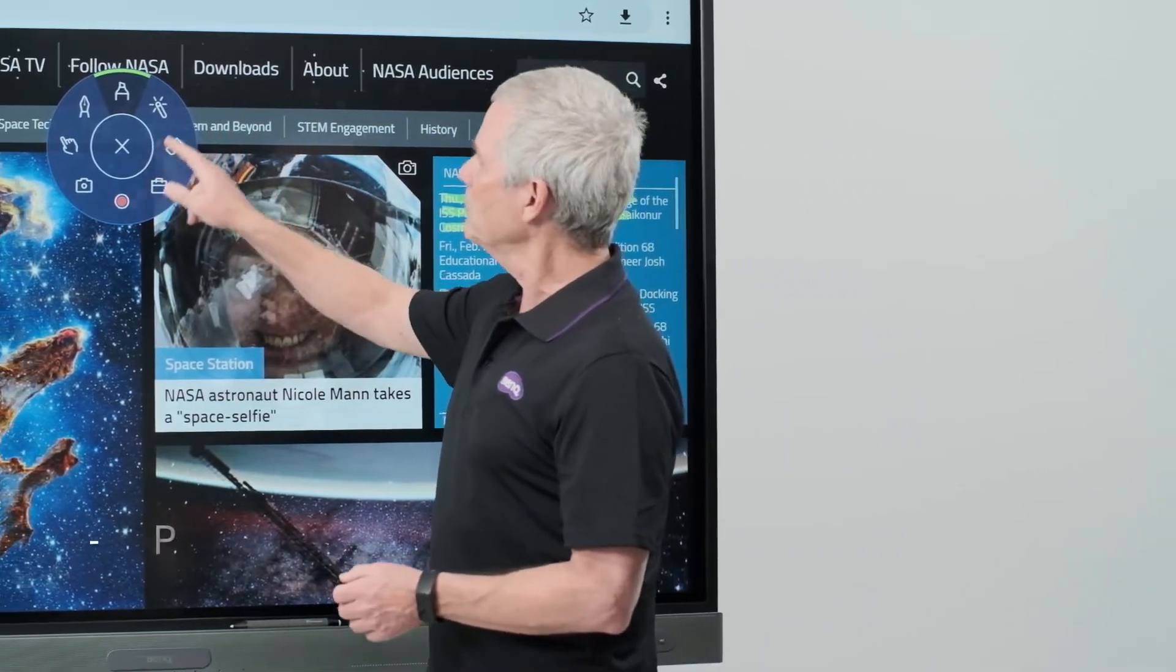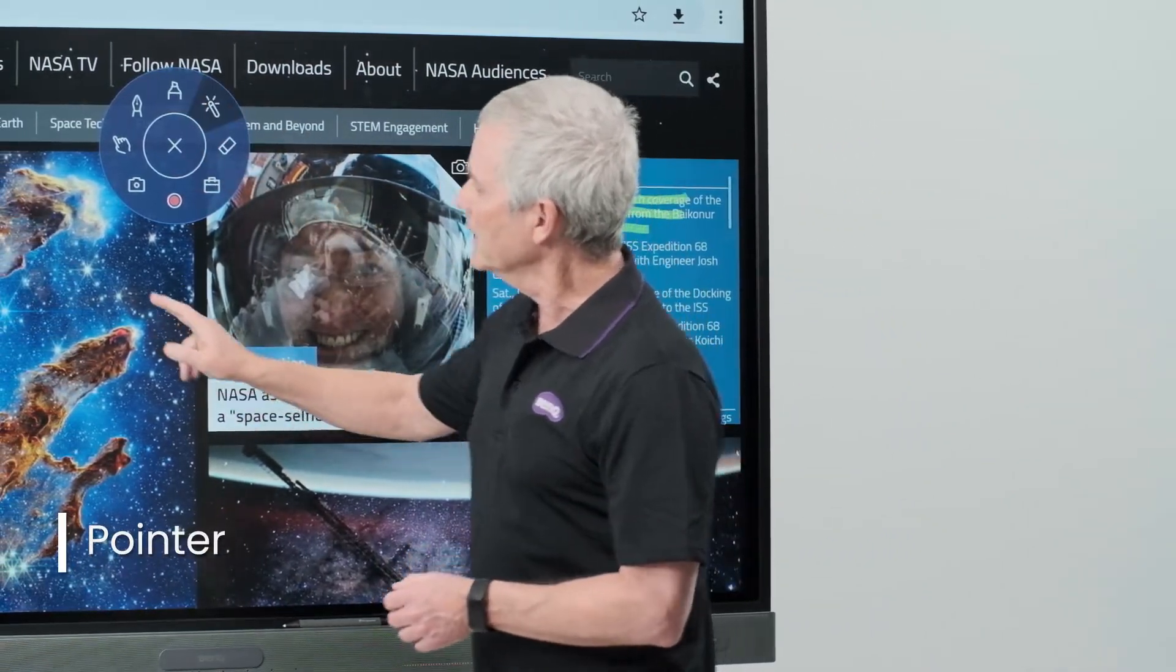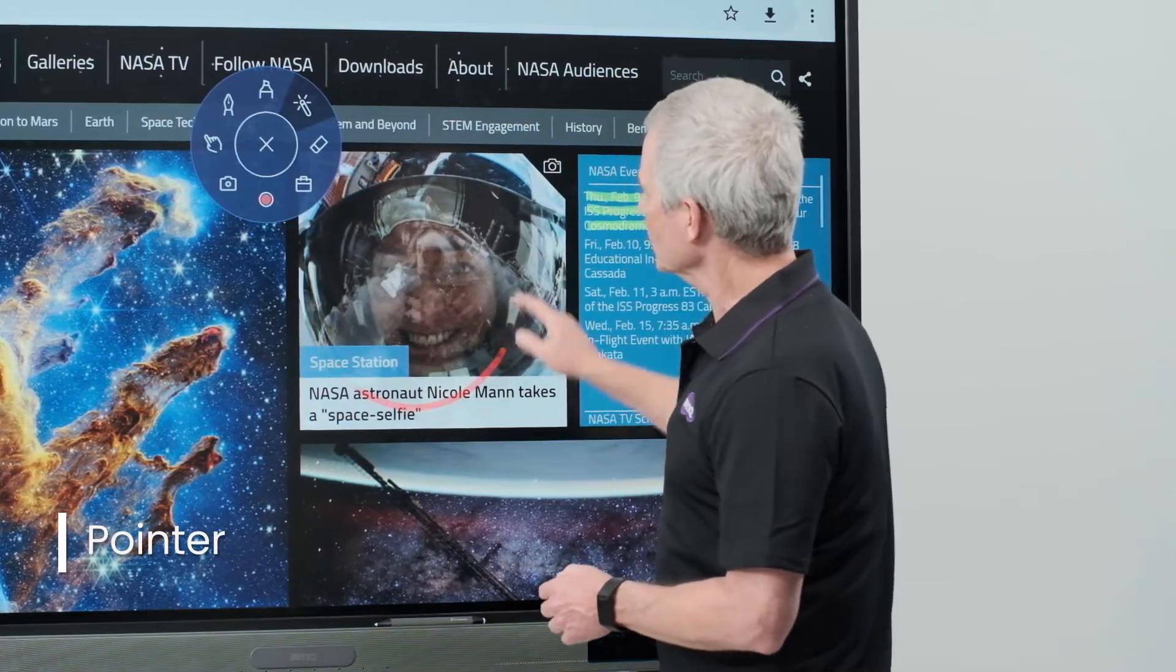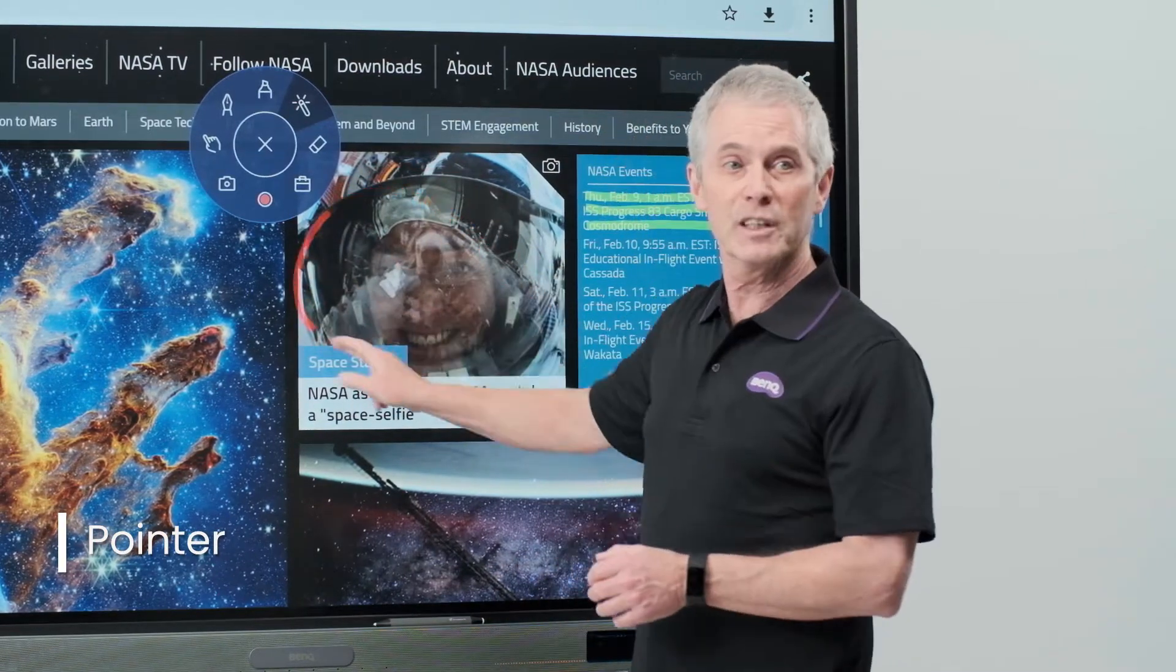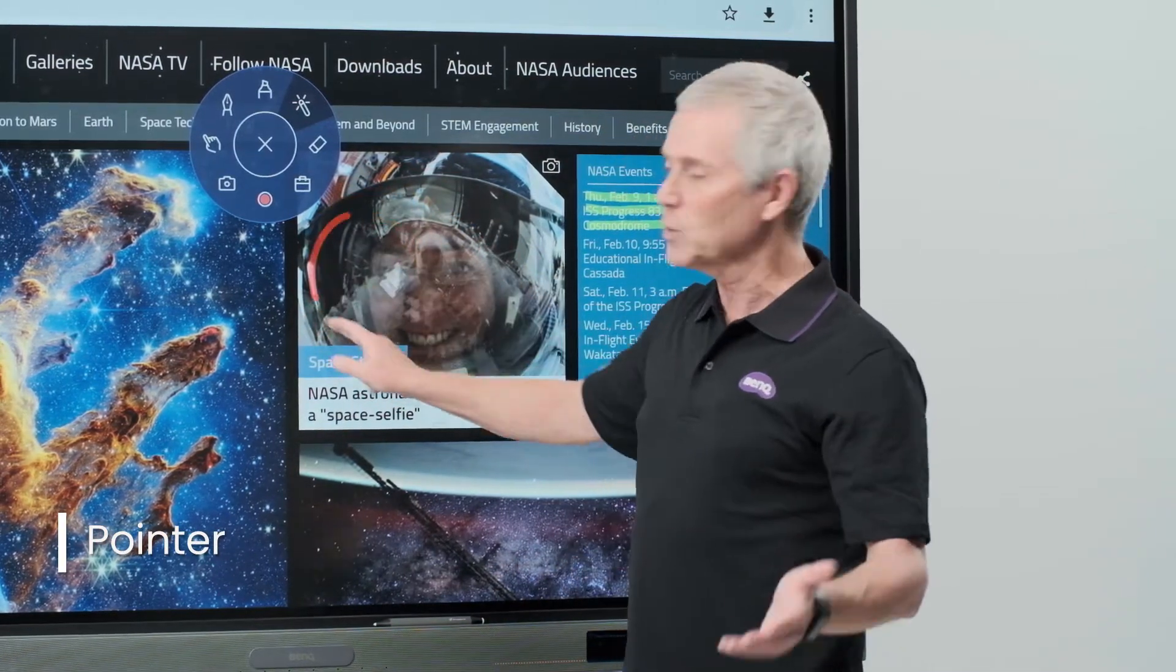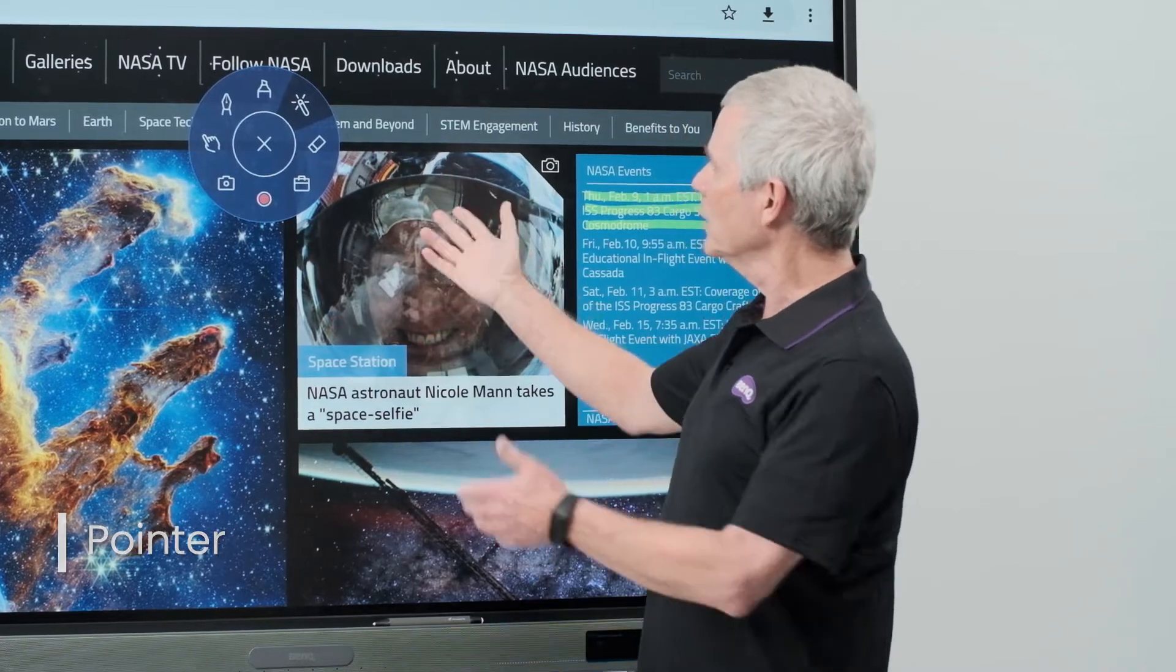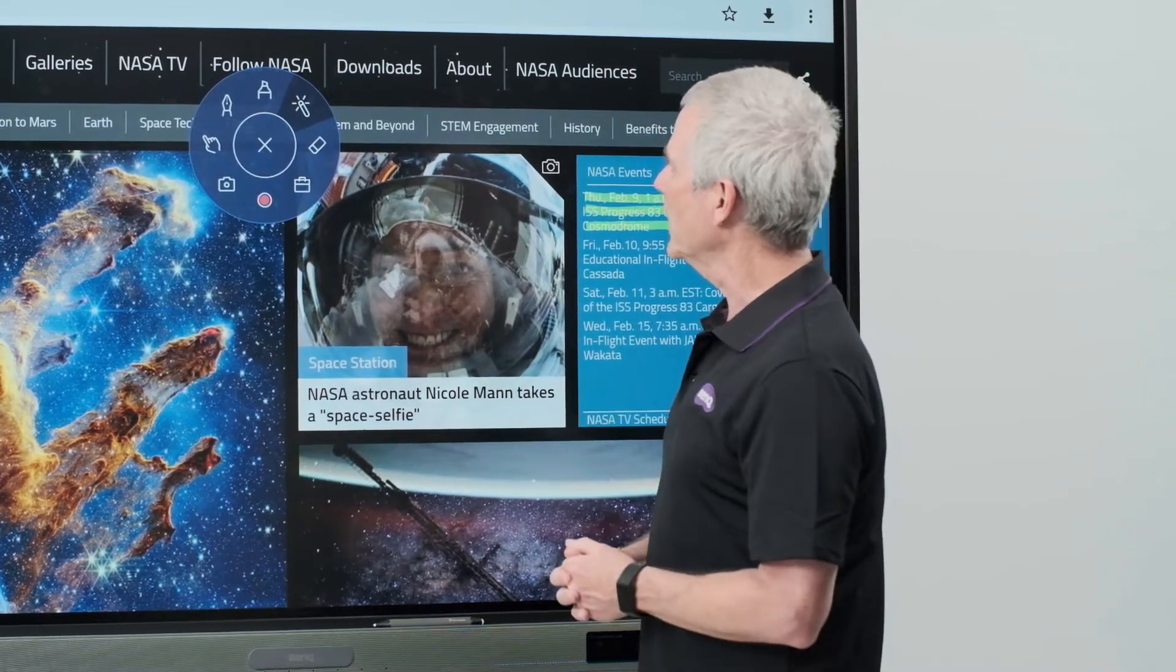I also have my laser pointer. Selecting that gives me an option to just circle an area and draw attention to it without actually drawing on the screen itself. Once I let that go, it goes away.